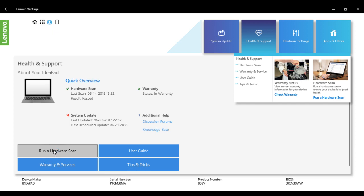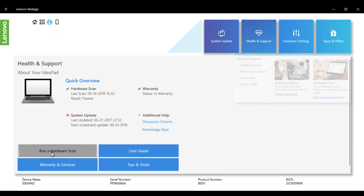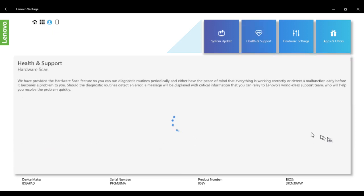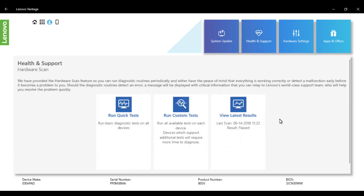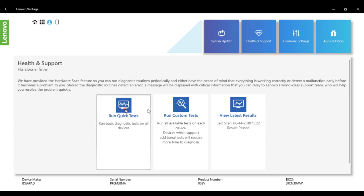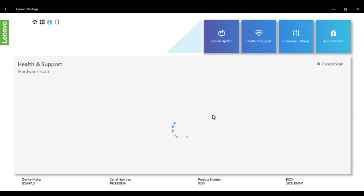From here, you can run a hardware scan in health and support. You can run quick test, run custom test, and view latest results—it's all here. You can easily select what kind of test you'd like to run with your hardware and check their performance. It's a handy tool through which you can run various tests and identify which kind of hardware problem or issue is associated with your system.